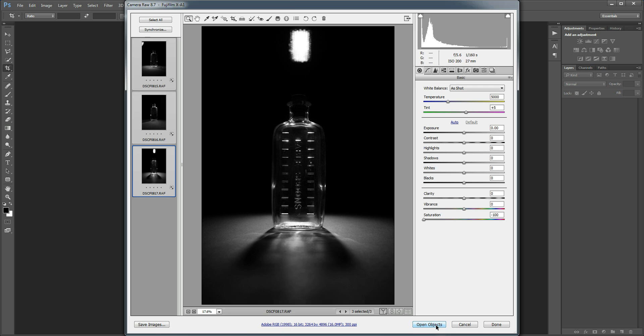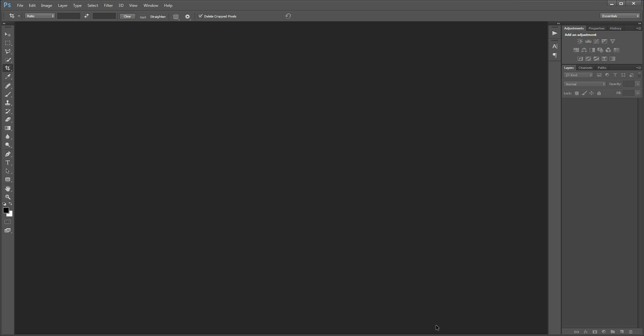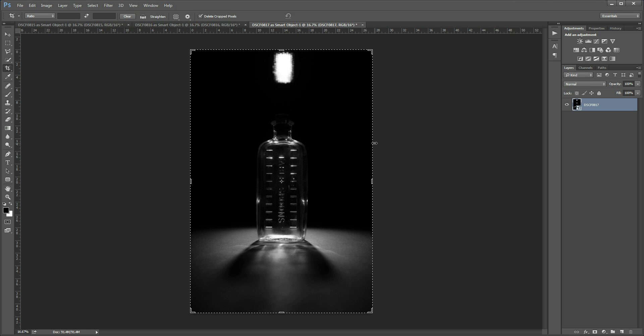So I'm going to open the images. Okay so we've got our three images open in Photoshop. Just had to skip that bit because it's a bit slow while it's recording the video.